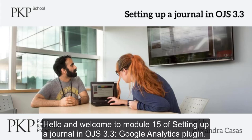Hello, welcome to module 15 of setting up a journal in OJS 3.3. Google Analytics plugin.